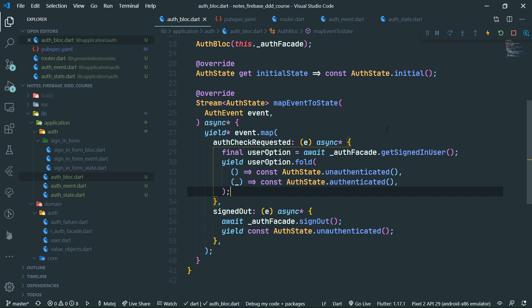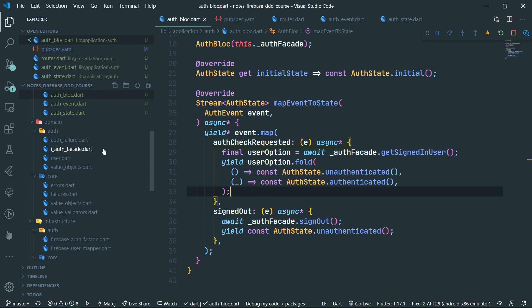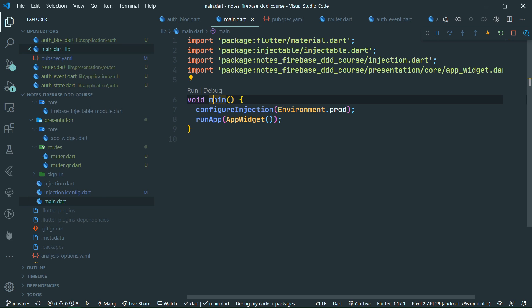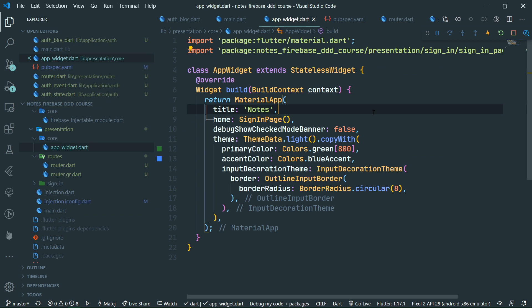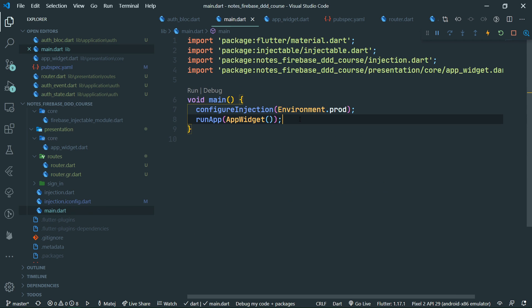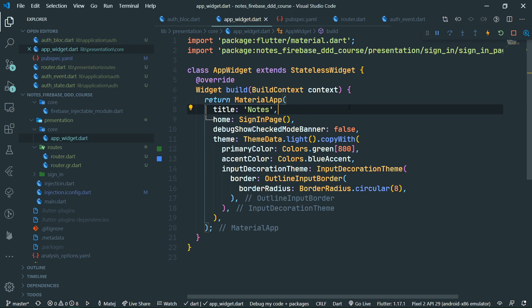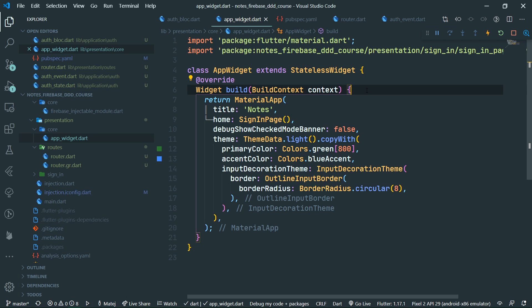We should initiate this auth check as soon as possible, so it should happen either in the main dot dart file or in the app widget, because these are the two things which run first. Unlike the configure injection call which must happen from the main method, we have to initiate working with the authentication block in the widget tree, because we want to also provide the auth block down the widget tree to all routes. That's why we wrap the material app with a multi block provider.